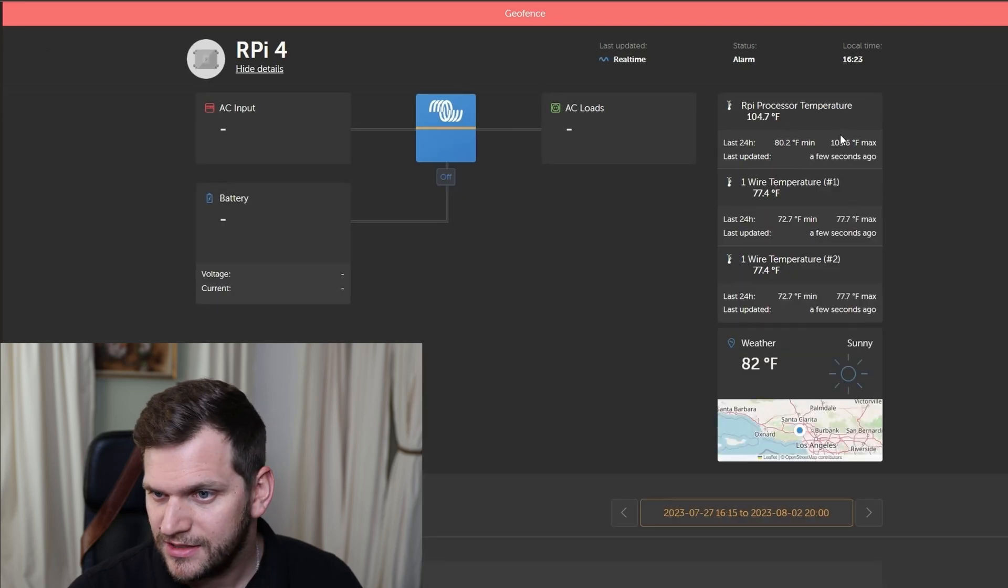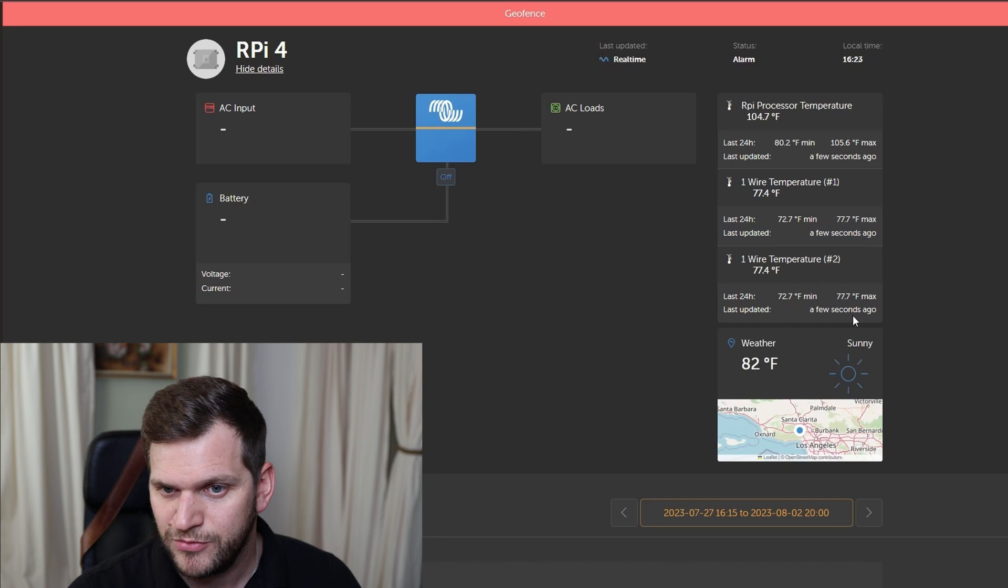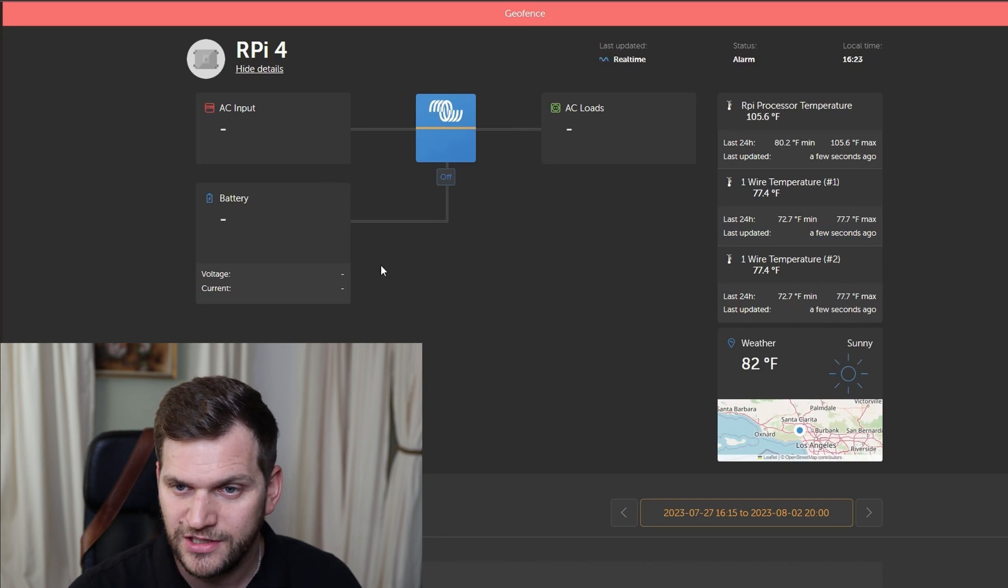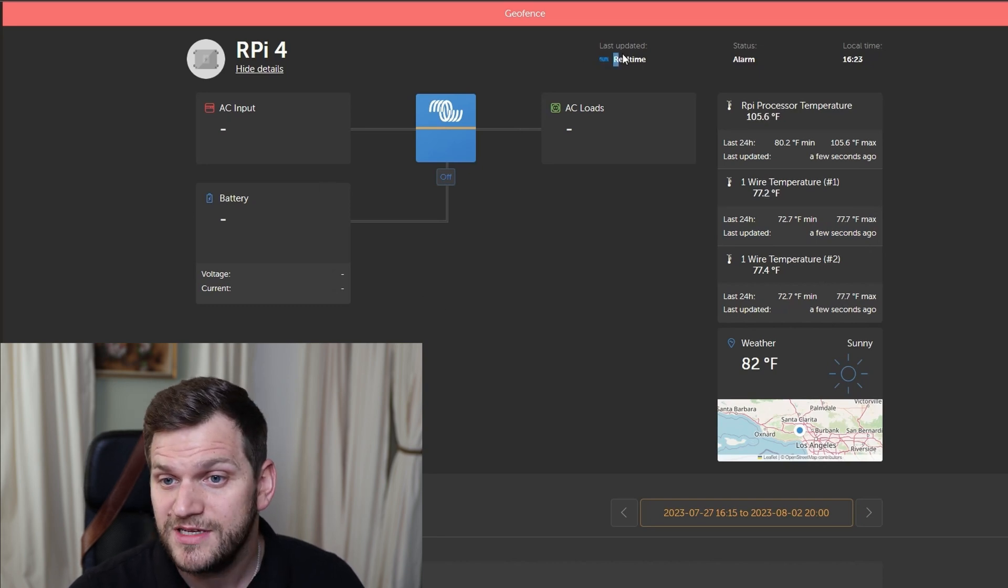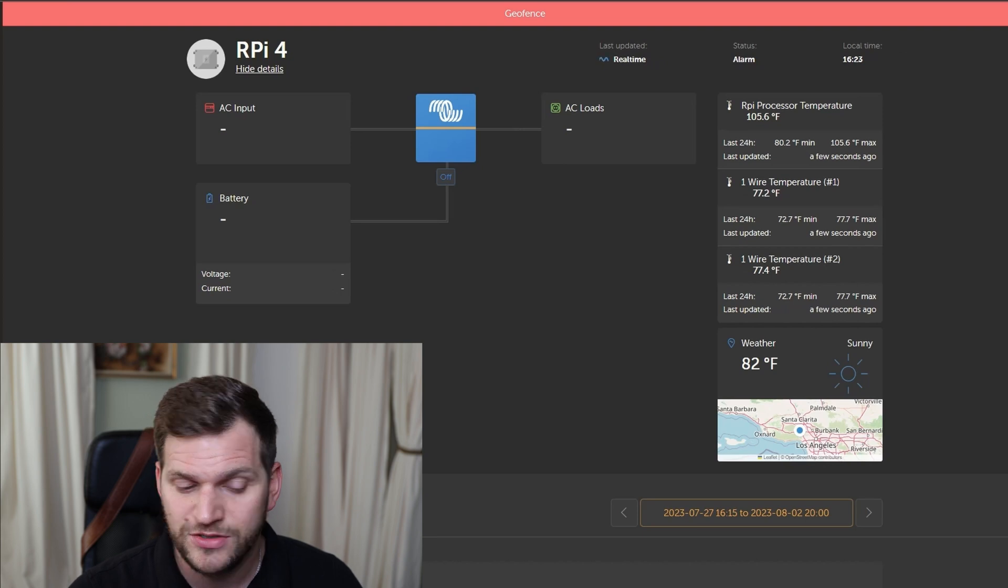All right. It looks like I do receive the data from the temperatures. I do not receive anything else, because there's nothing connected. But it says real-time, so that's good. Geofence is on.